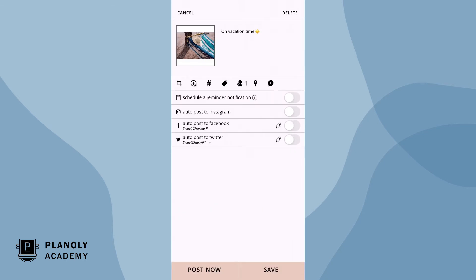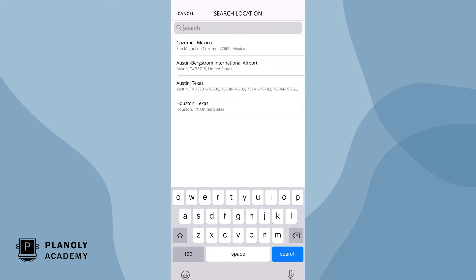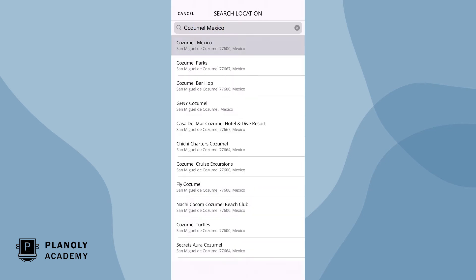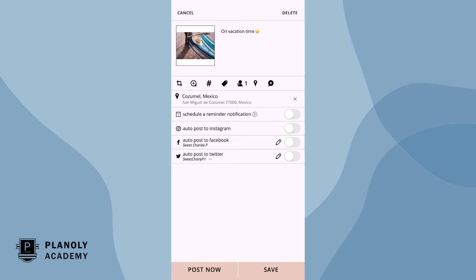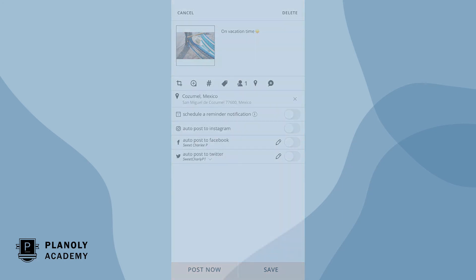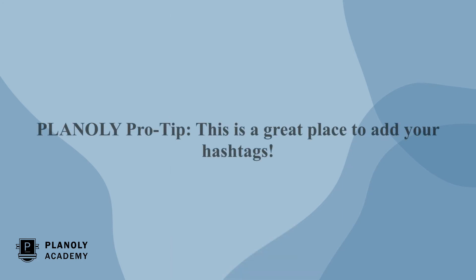To tag a location, tap here. Now type in your location. If you have a paid Planoly plan, here is where you can auto post your first comment. Planoly pro tip! This is a great place to add your hashtags.